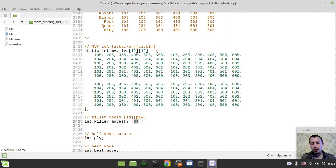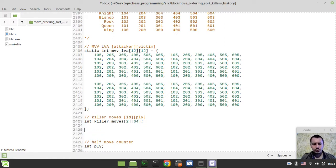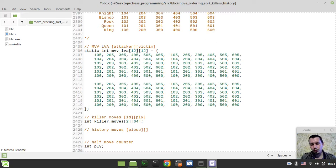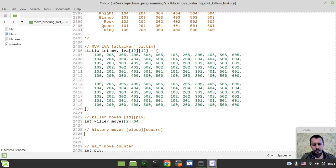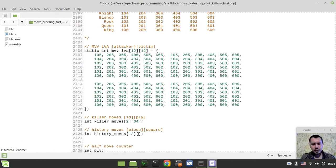I want to create an integer array called killer_moves. The first dimension is 2, because we'll have up to two killer moves — first and second. The second dimension is 64 for the maximum number of plies. Another array would be history_moves — also two-dimensional — where the first index is the piece code (up to 12 elements, one per piece type) and the second index is the board square (64 squares).